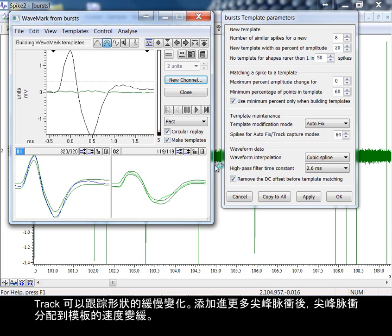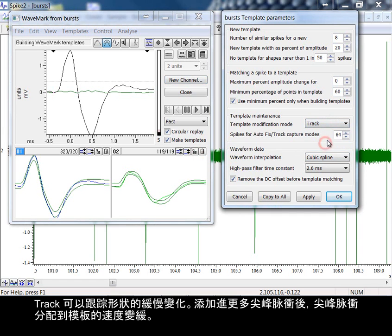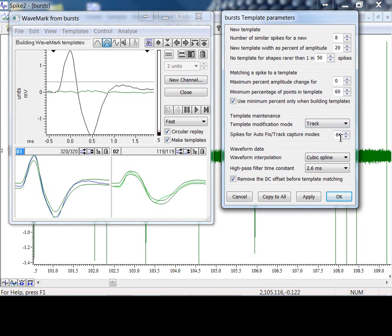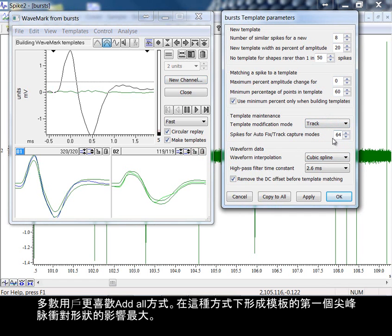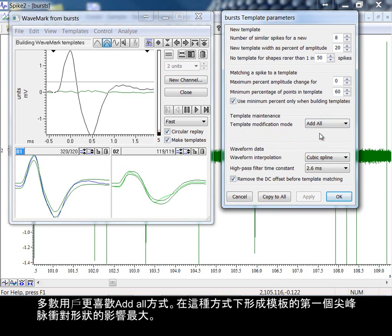Track follows slow shape changes. The contribution of each spike to the template decays as more spikes are added. Most users prefer add all. In this mode, the first spike that forms the template has the most influence on the shape.